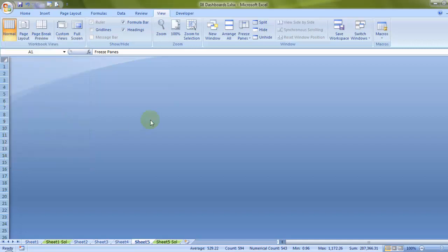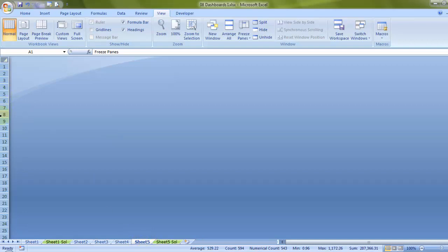To be able to unhide this, I want to ask one question. What do you think has been hidden? Is it the column? Is it the row? Or is it the sheet? Sheet, column, row. Now it's not the sheet that is hidden because you can see the sheet tab. It's not the row that has been hidden because you can see the row numbers. What has been hidden is the column.